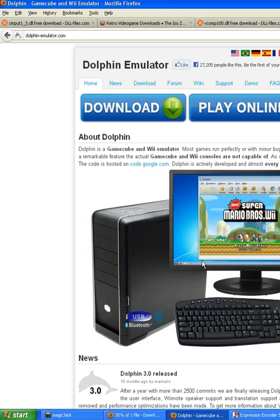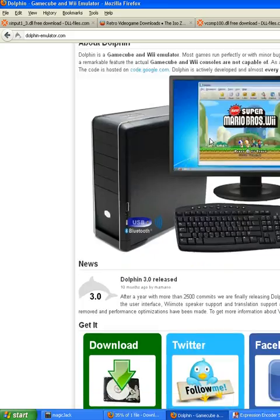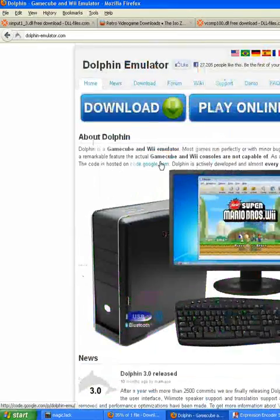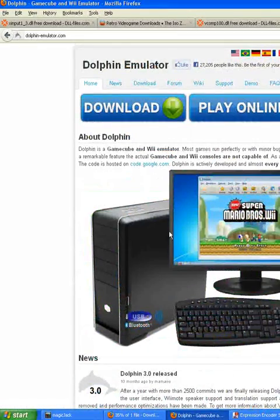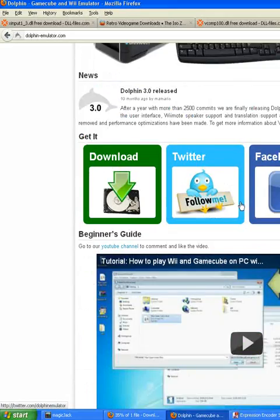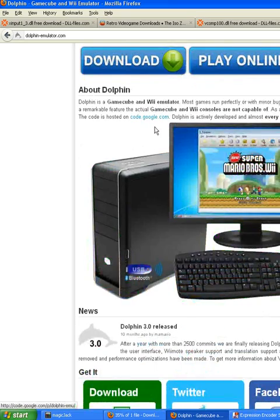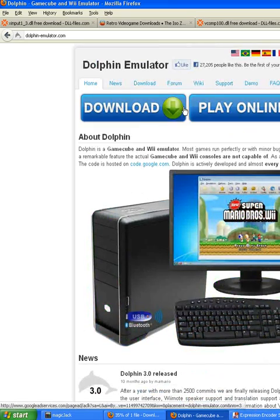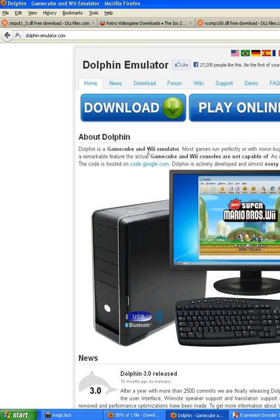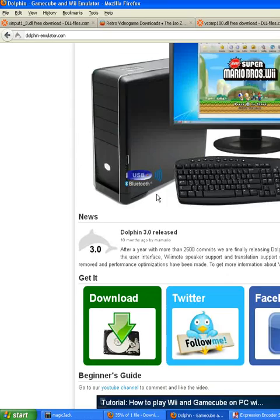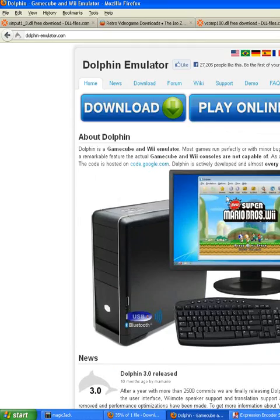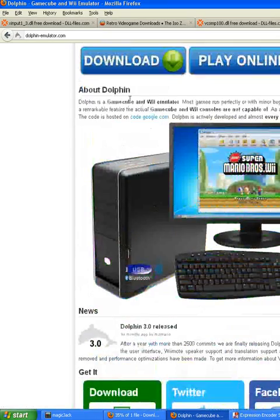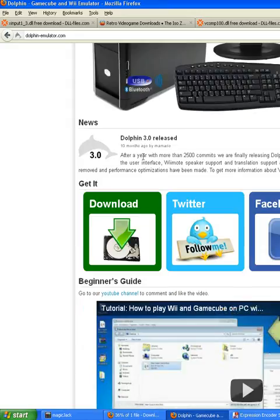This is Chompy, or my username on YouTube, but this is Dolphin, the Wii and GameCube emulator. An emulator is a system that runs on your computer that plays ROMs, but this one is specially designed for the Wii and GameCube.